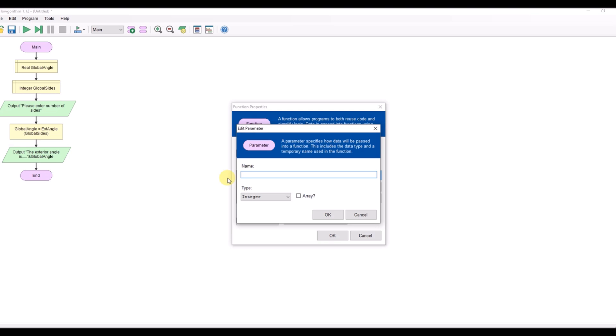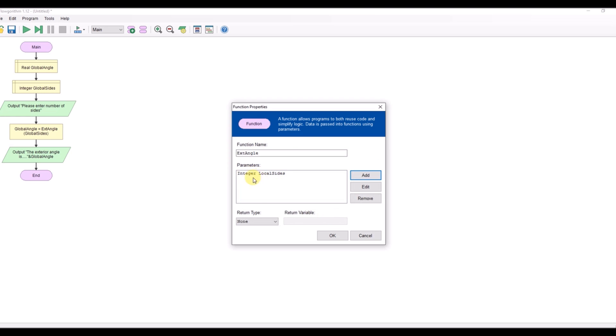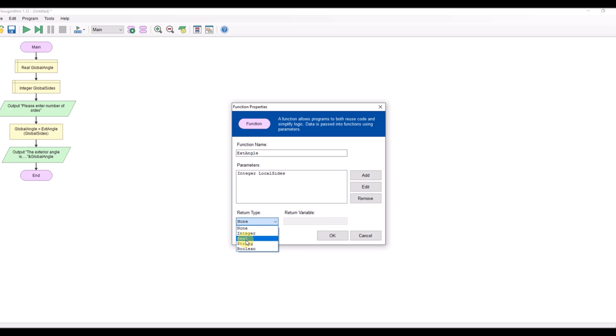I'm going to call this local sides because this variable here, this is a local version of what's been passed from main. I'm going to return the real value.